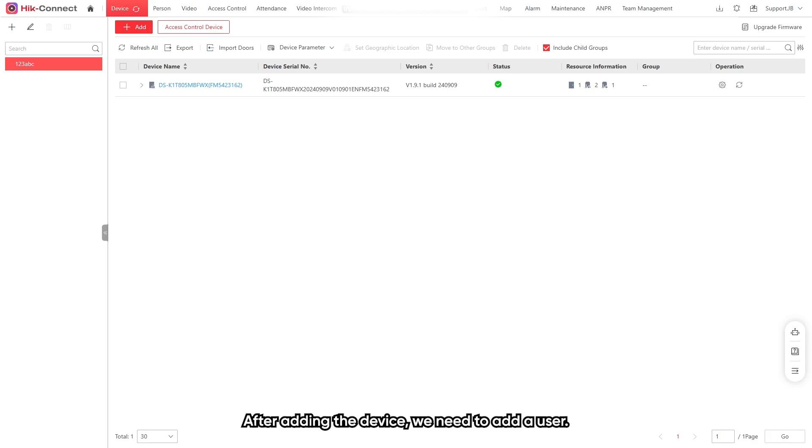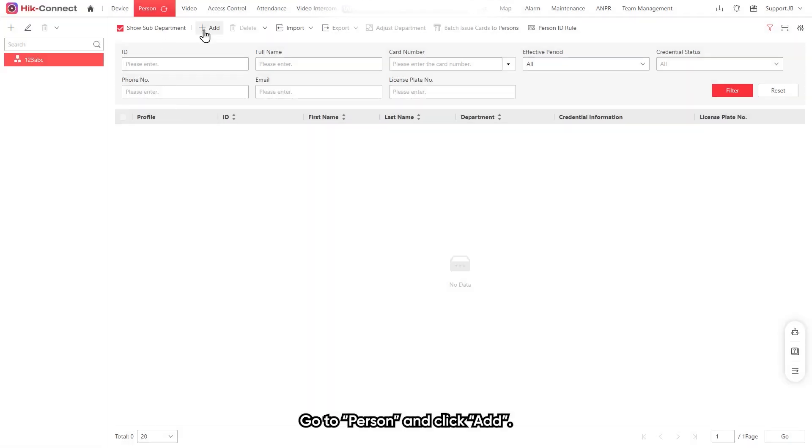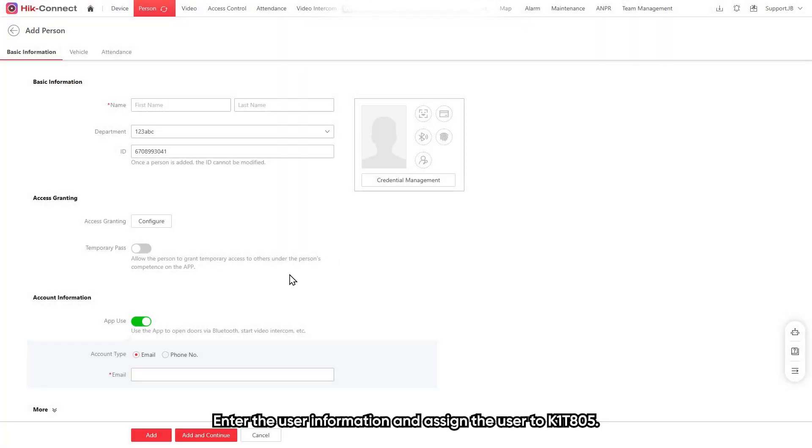Wait for a moment to complete the device addition and you can check whether the device status is online. After adding the device, we need to add a user. Go to persons and click add.